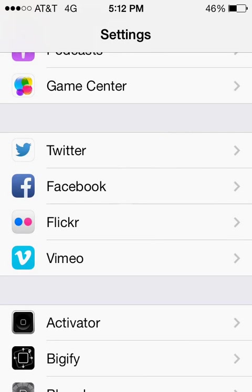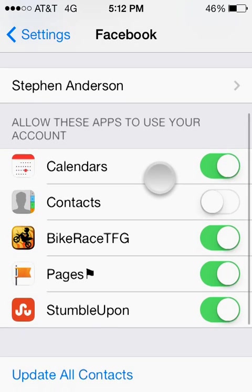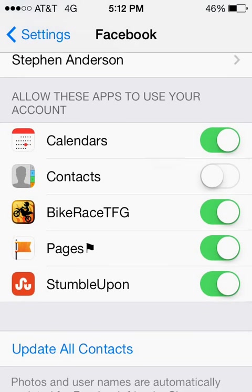And if we go into Facebook, we can see that it asks us if we want to allow this app to access different parts of our phone.